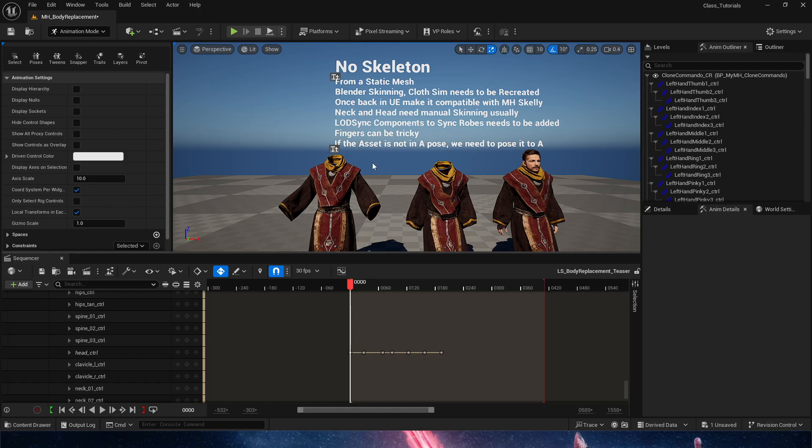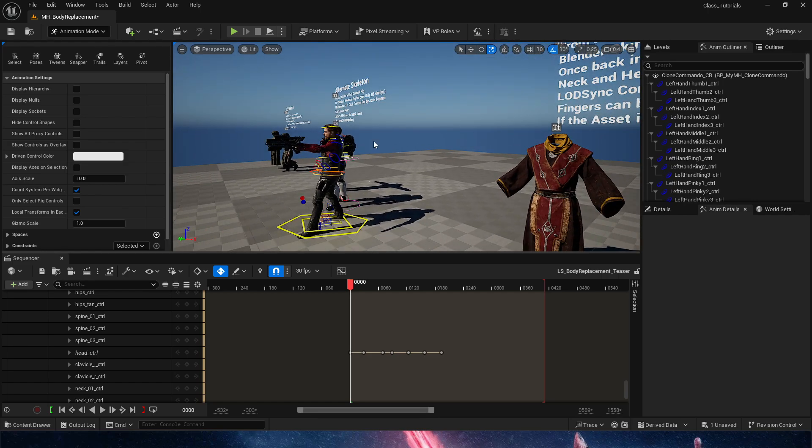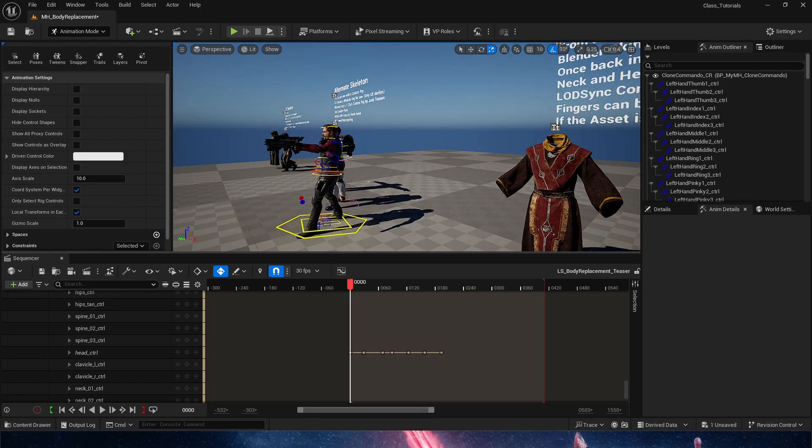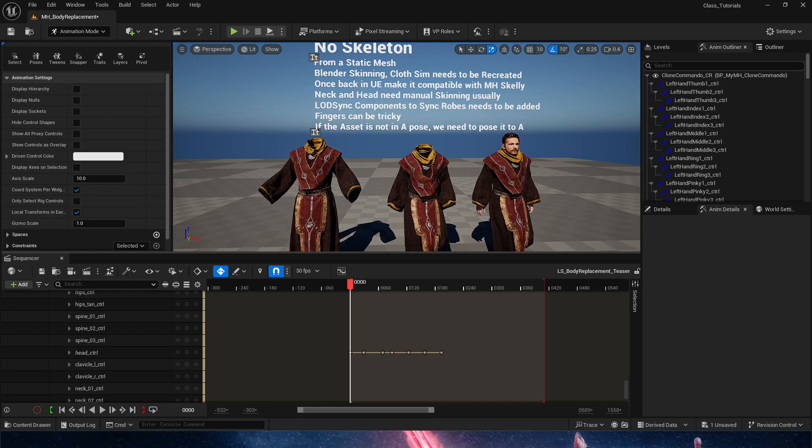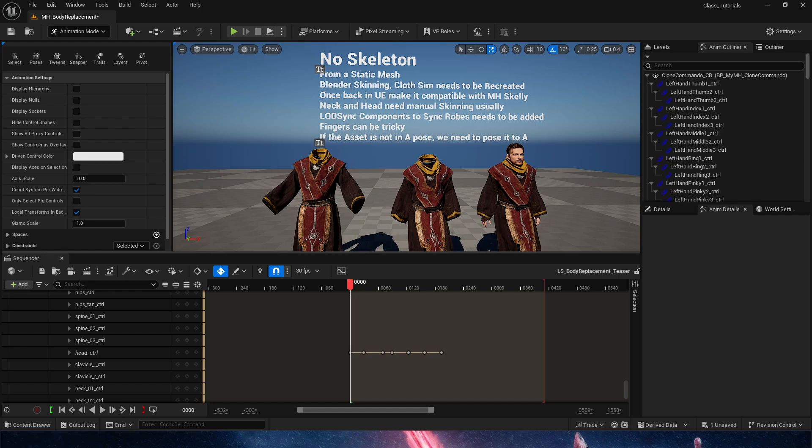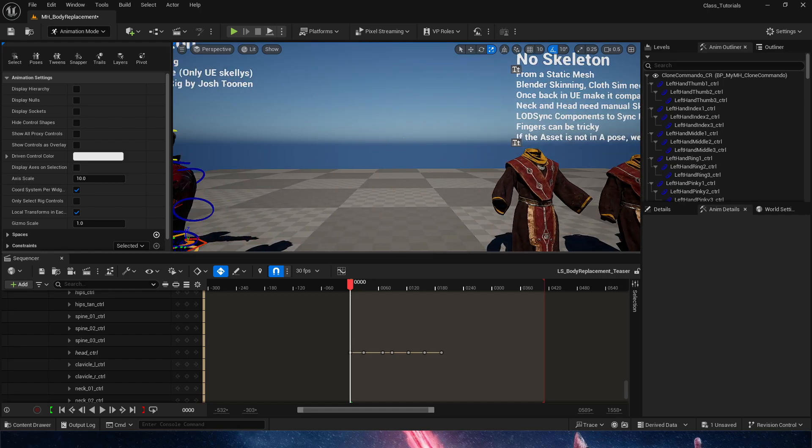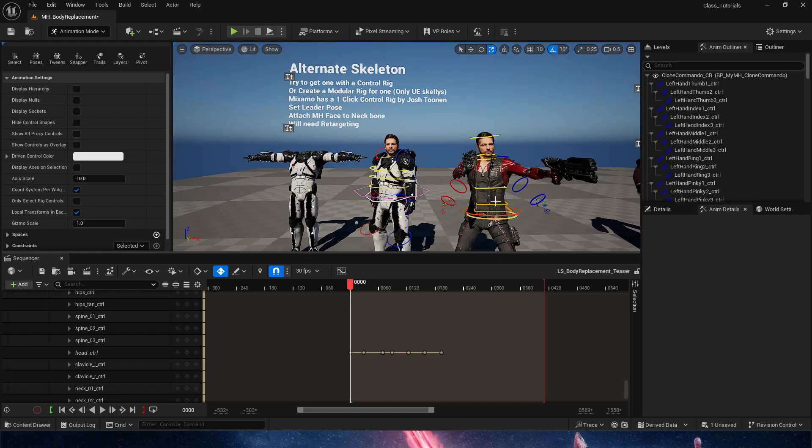So, that's going to pretty much supersede anything here, because we are going to be using the metahuman skeleton in Blender to transfer all of those weights. That's going to be coming on the third iteration of this video. Thank you for watching.